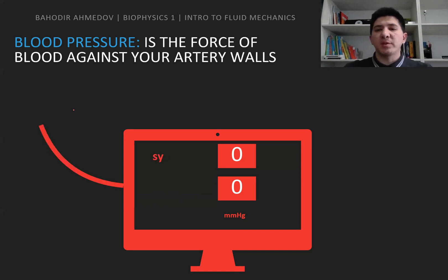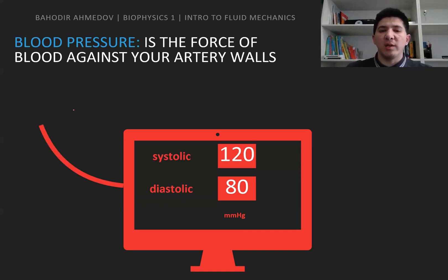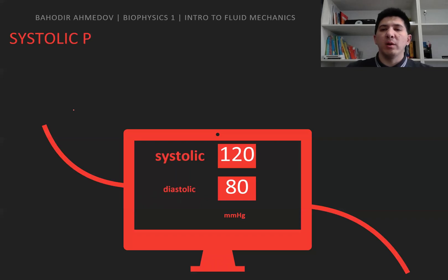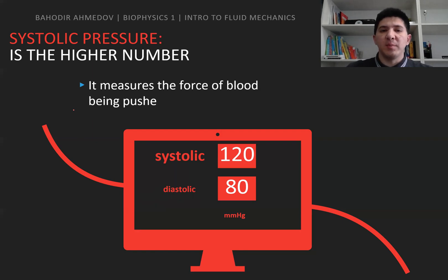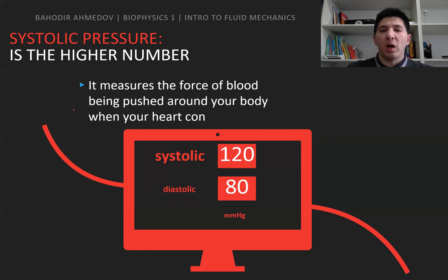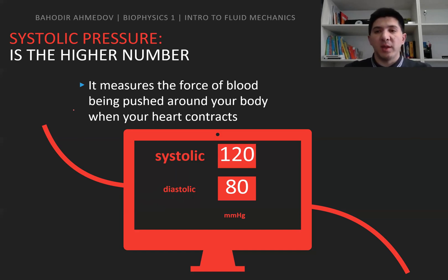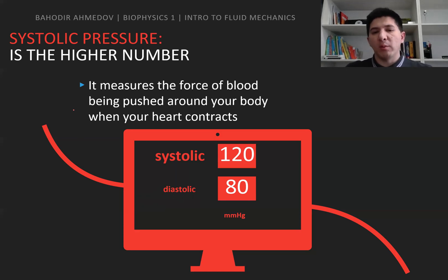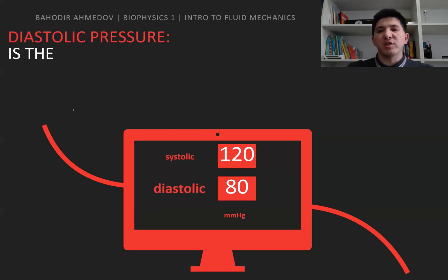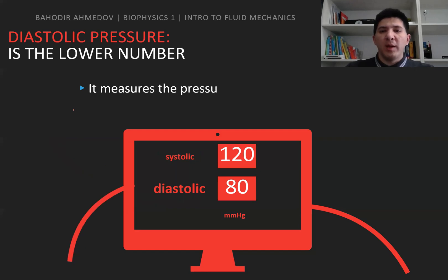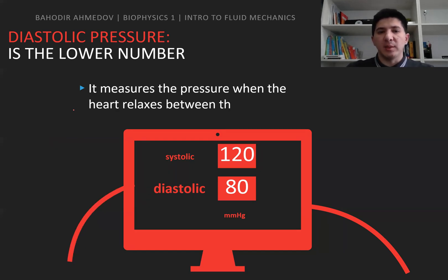There are two types of blood pressure: systolic pressure and diastolic pressure. The systolic pressure is the higher number — it measures the force when your heart contracts. The diastolic pressure is the lower number — it measures the force when your heart is at rest between beats.